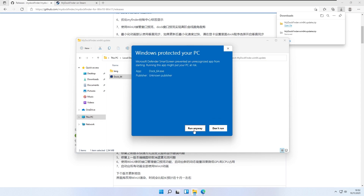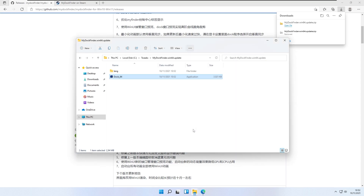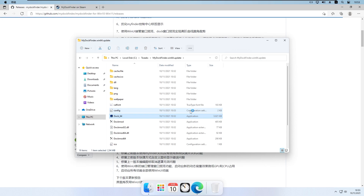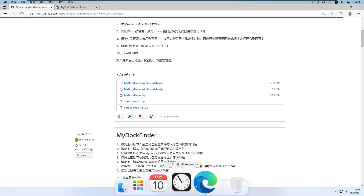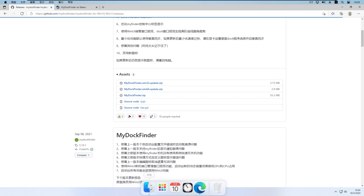I will click 'More information' and then 'Run anyway'. Here we have My Dock Finder — at the top we have the macOS menu bar, and at the bottom we have the macOS dock on our Windows.